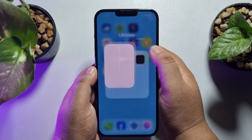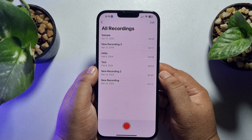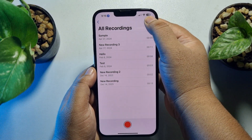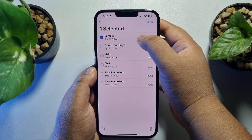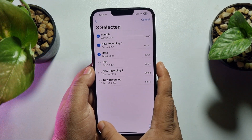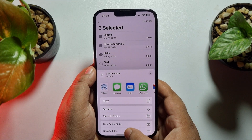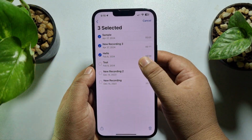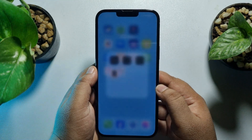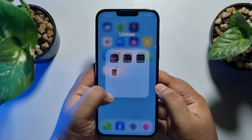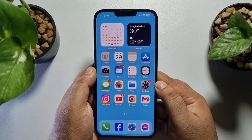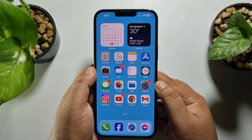In Voice Memos, you have to export the audio. Tap on Edit and select your audios, then tap Share and tap Save to Files. Your selected audio files will be exported to your Files app.